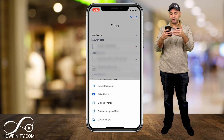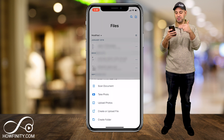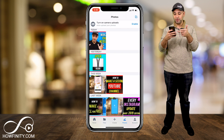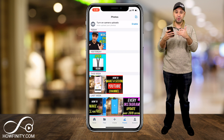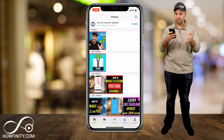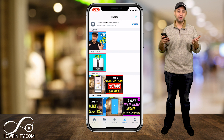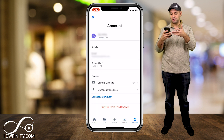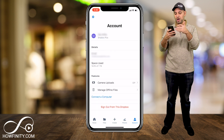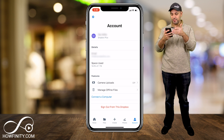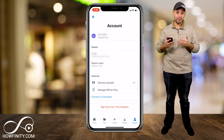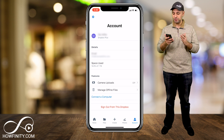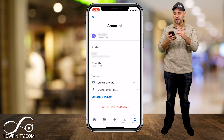Then you've got Create in the middle where you can scan documents, take photos, upload photos, and create folders. Next to that you have Photos, which shows you everything based on the photos you have in your Dropbox. And then you have your Account, which shows you how much storage you're using. I have a paid premium membership for 1TB. They come in all shapes and sizes, and there is a free version of Dropbox you can take advantage of.